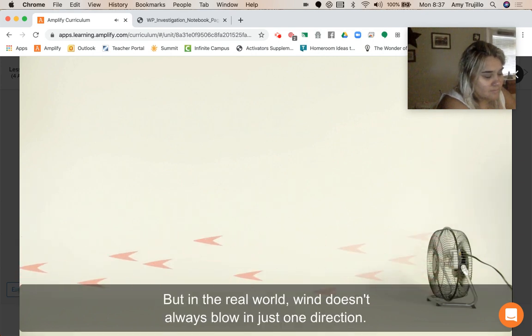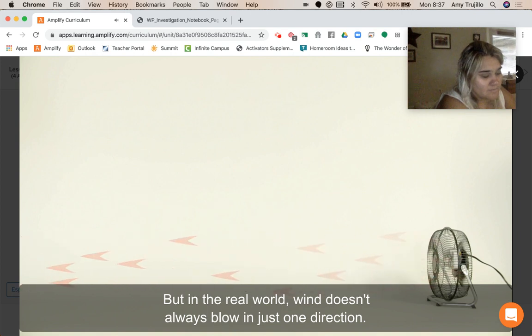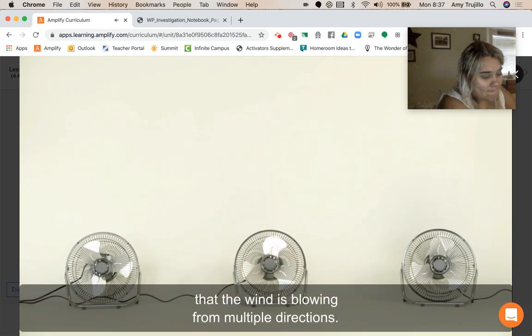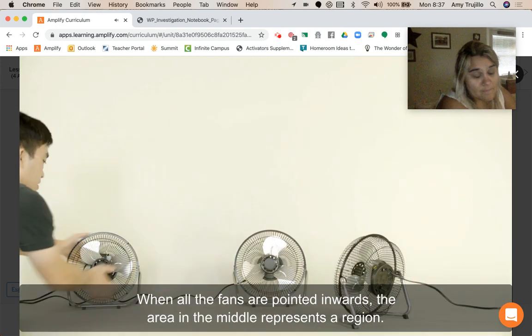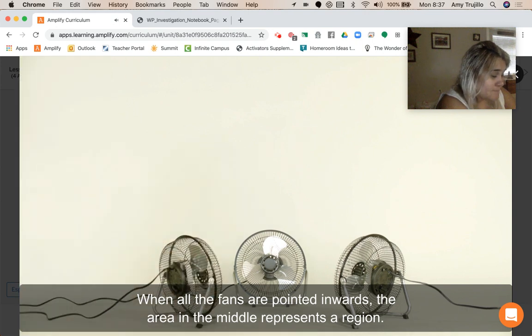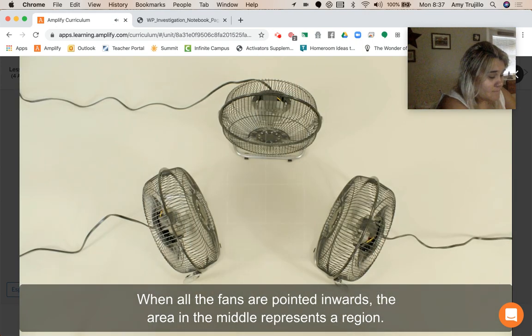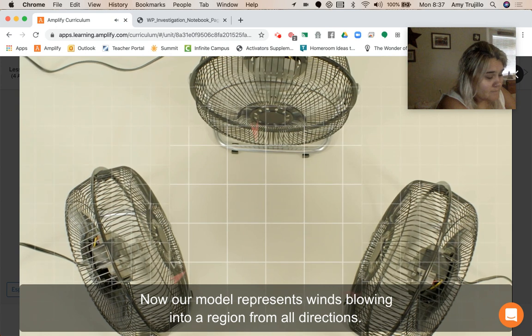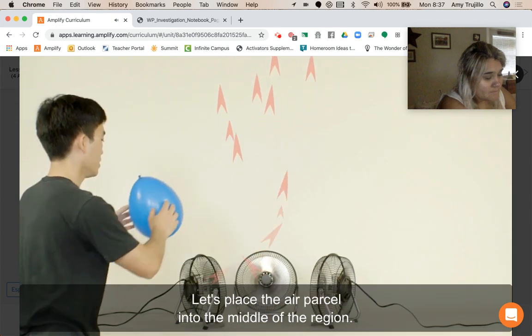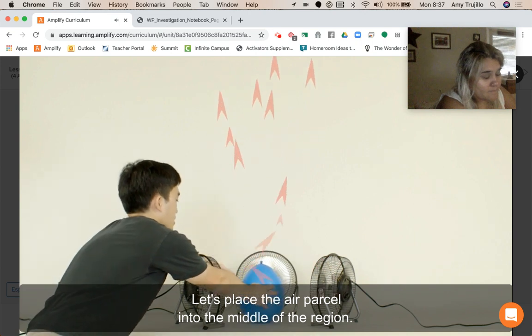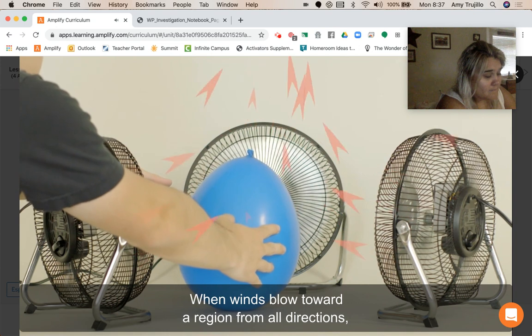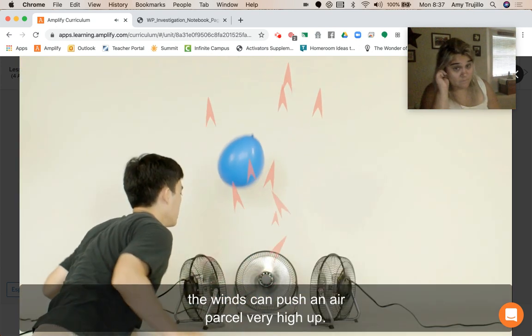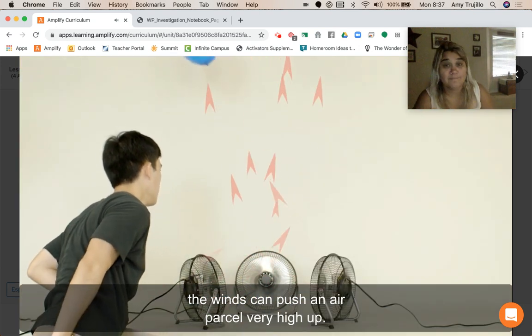But in the real world, wind doesn't always blow in just one direction. Let's add more fans to our model so that the wind is blowing from multiple directions. When all the fans are pointed inwards, the area in the middle represents a region. Now our model represents winds blowing into a region from all directions. Let's place the air parcel into the middle of the region. The air parcel moves vertically upwards. When winds blow toward a region from all directions, the winds can push an air parcel very high up.